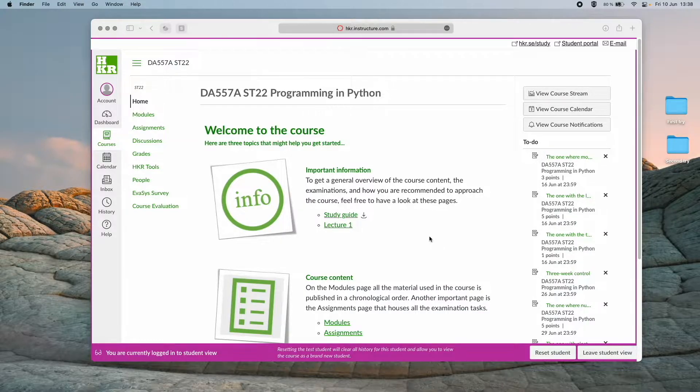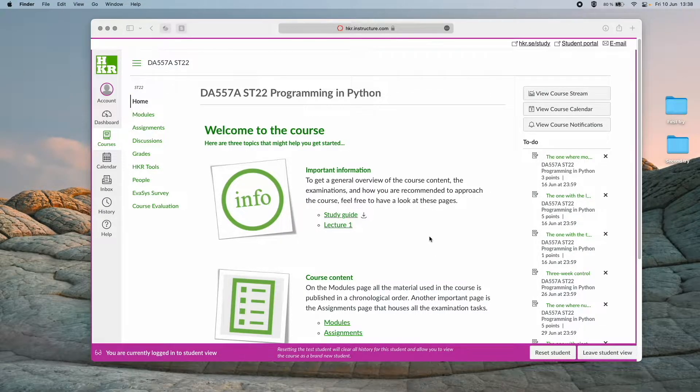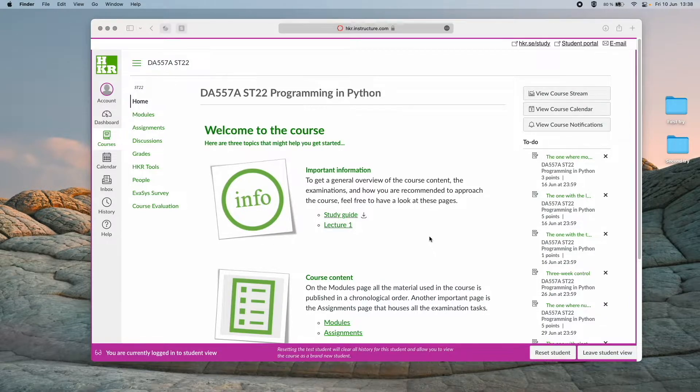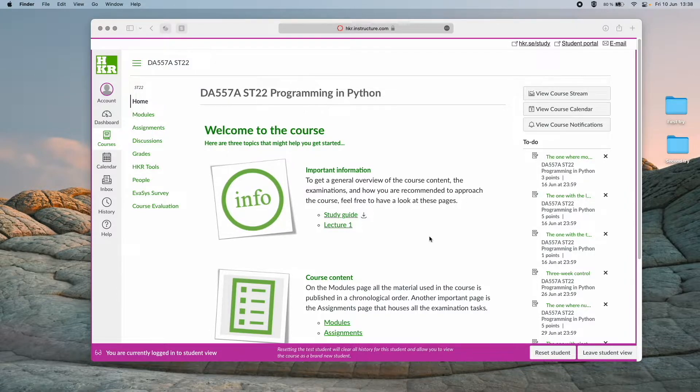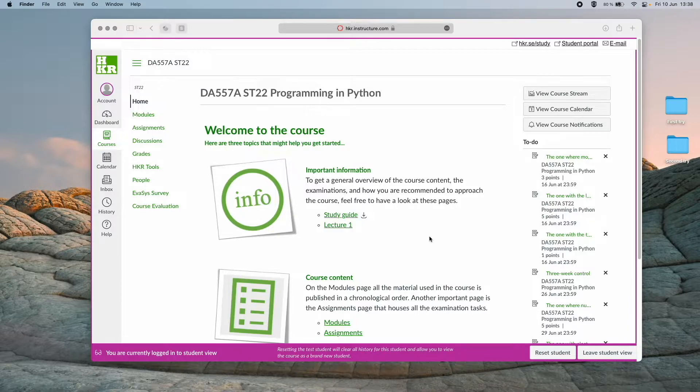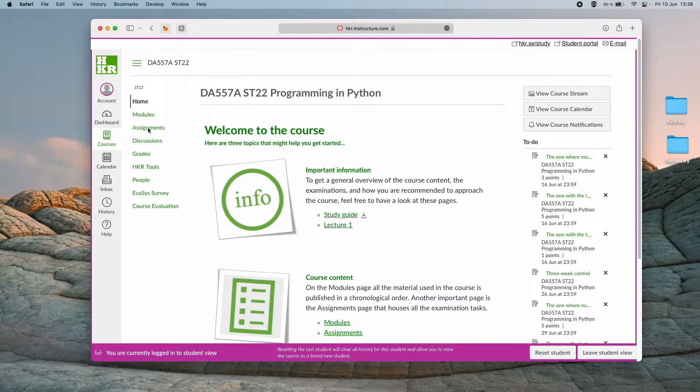In this video we're going to take a look at how to use CodeGrade. CodeGrade is the tool that we use to automatically correct your submissions to examination one. So let's head over to assignments.